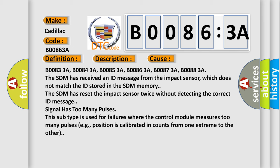Signal has too many pulses. This subtype is used for failures where the control module measures too many pulses, e.g., position is calibrated in counts from one extreme to the other.